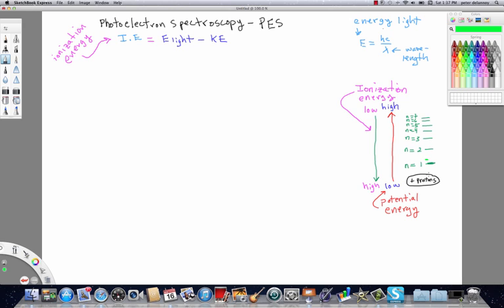And the closer you get to the protons the greater the force of attraction and therefore the lower in potential energy. So what I've done here is I've drawn two arrows and I've labeled them clearly. So potential energy relative to the electrons increases the farther that we get away from the protons. So an electron in N1 we say is lower in energy than an electron that would be in N7.